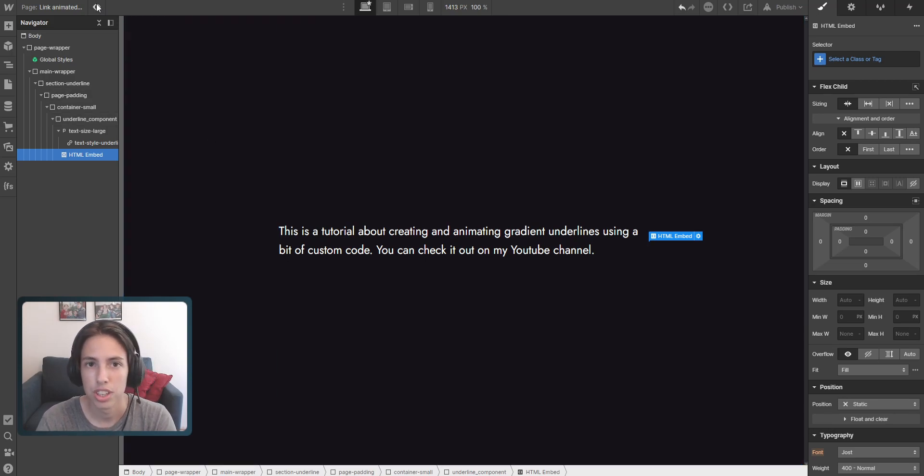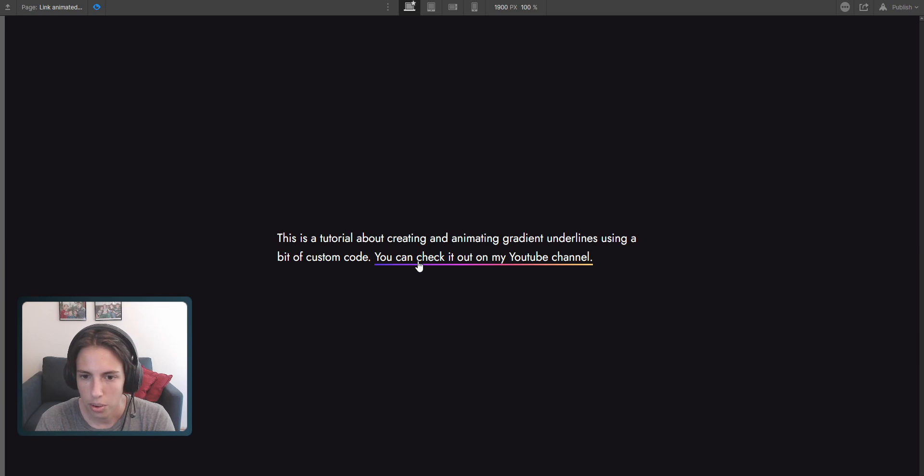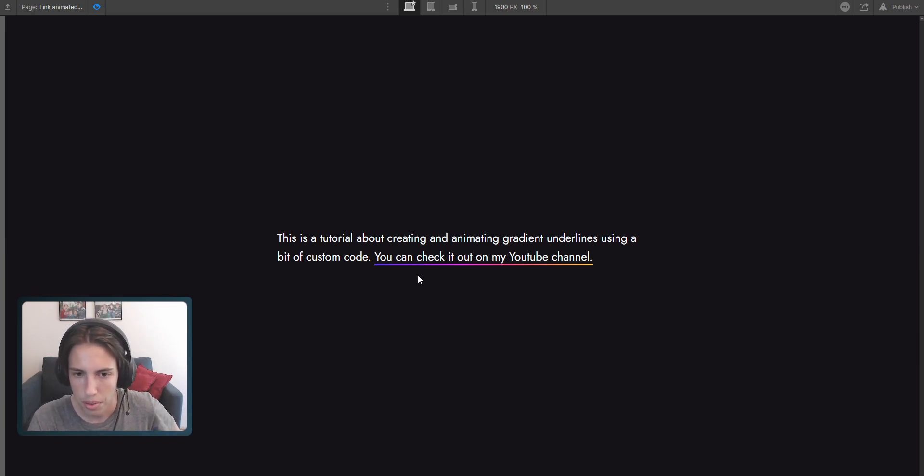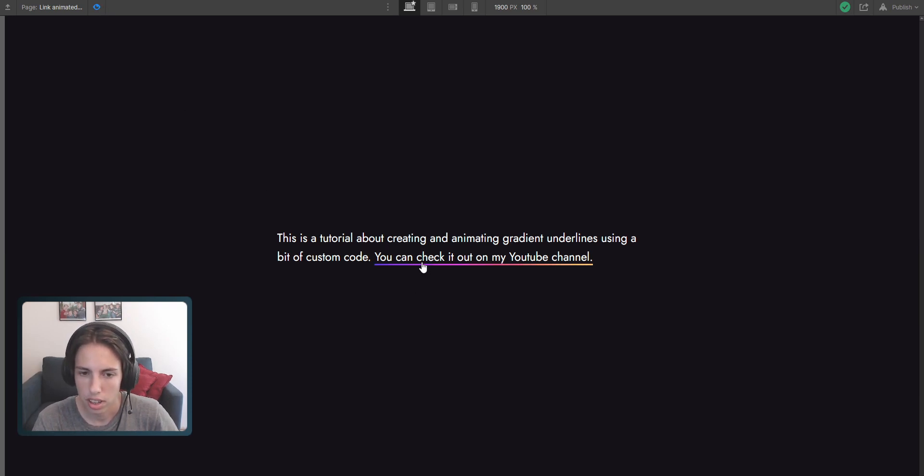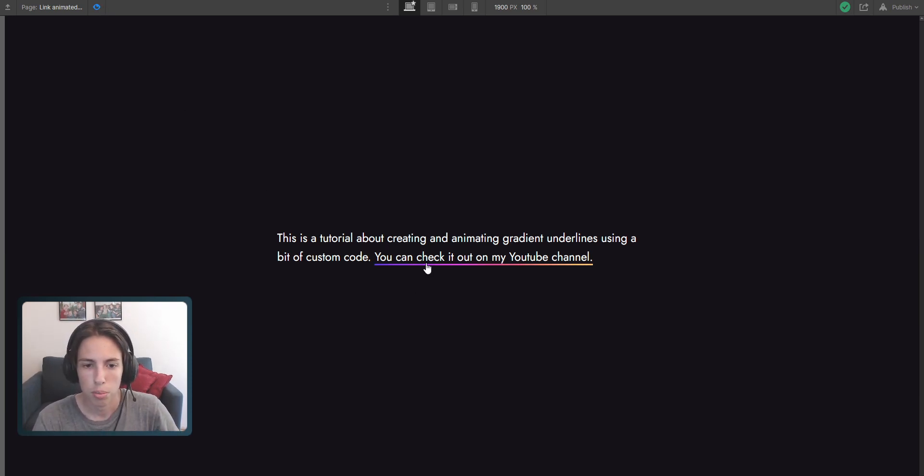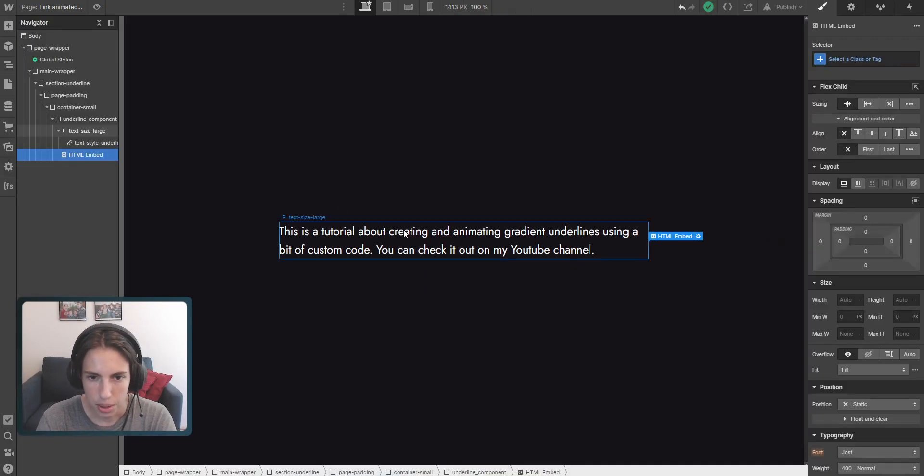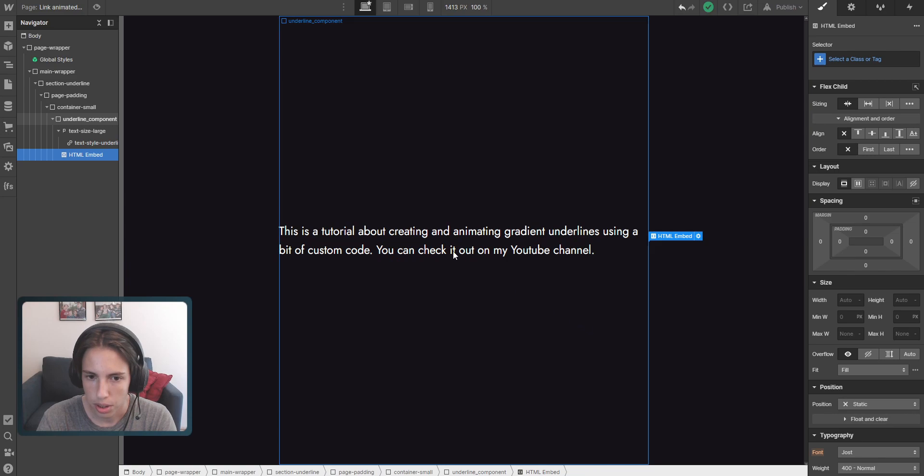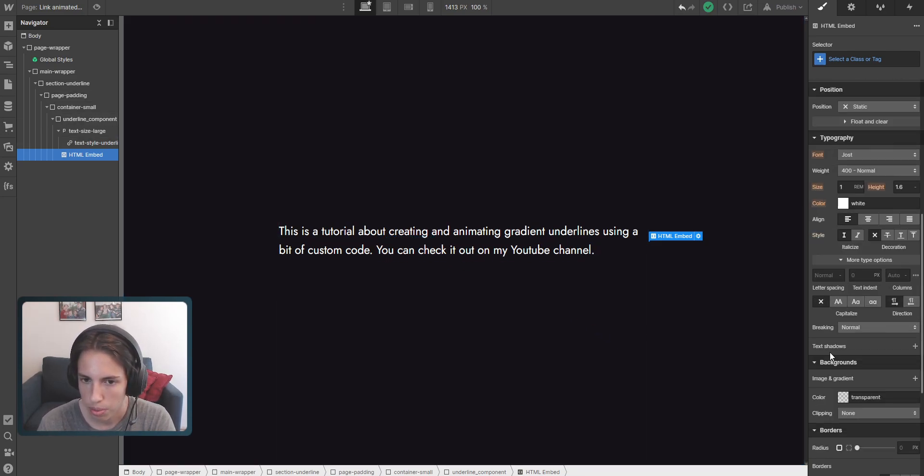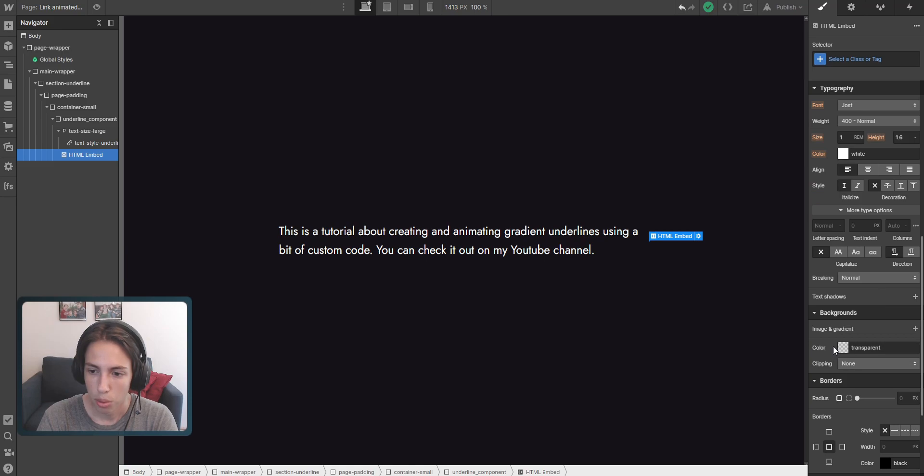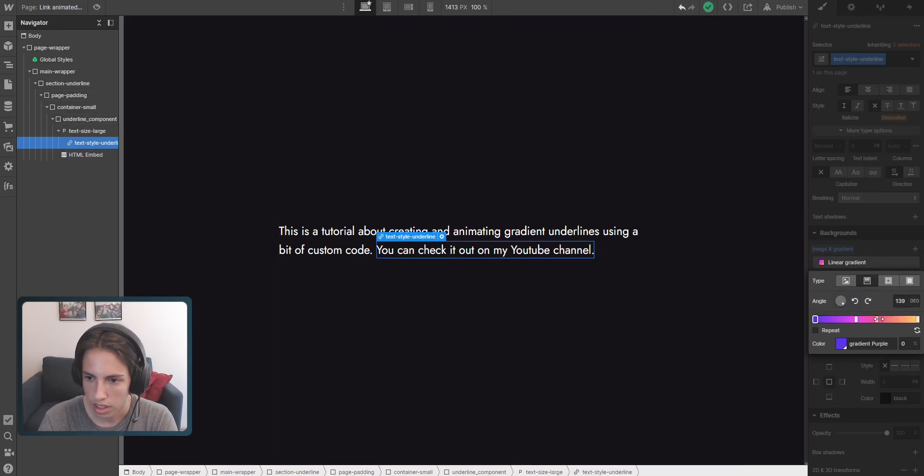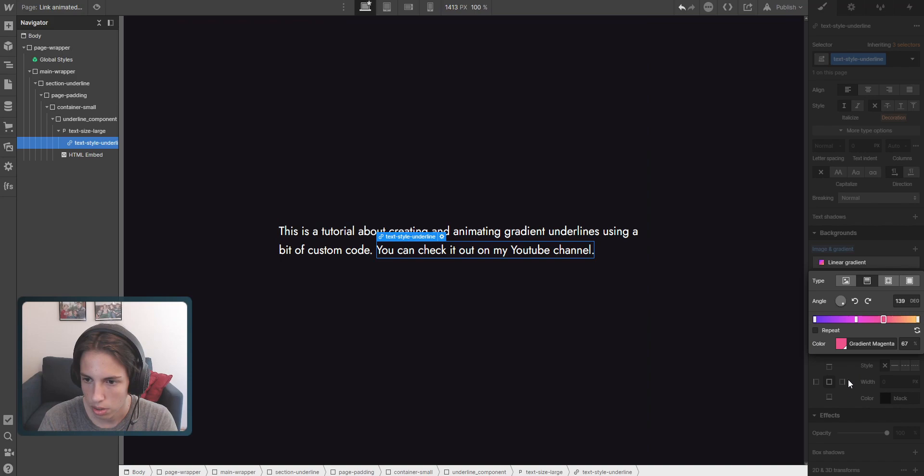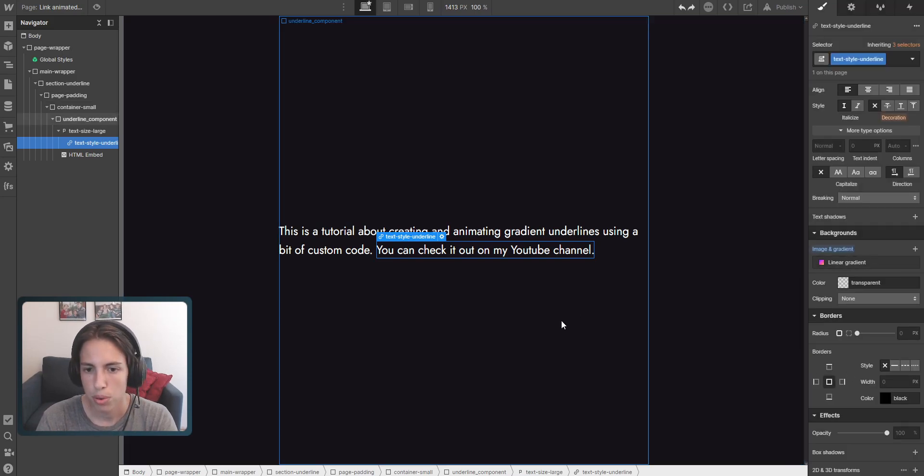Now if we check it out inside of the preview mode we can see that it's really a nice hover animation here on this link. And no matter where we apply this class of text style underline now inside of our project, it will always work like this. So this is really a nice way to create this effect inside of Webflow with only a little bit of custom code. And no worries, you can also afterwards just change the values here and then it will look different than it did before.